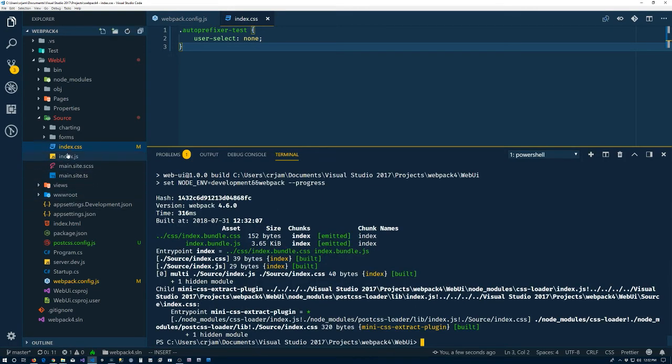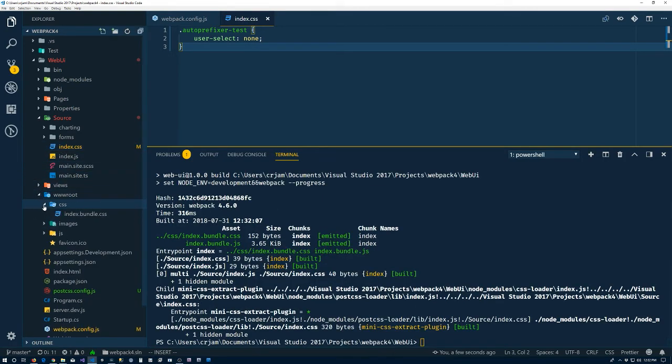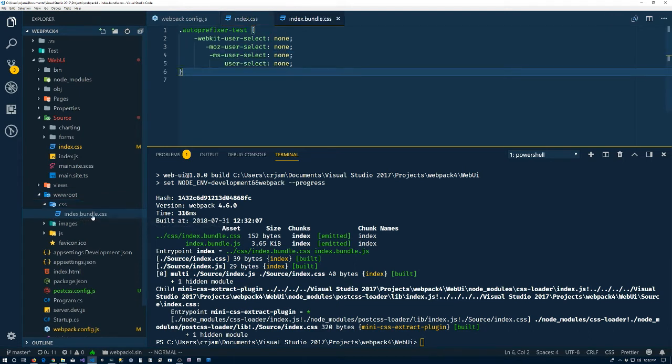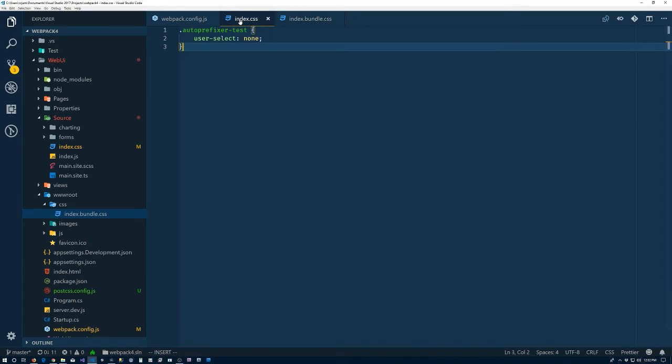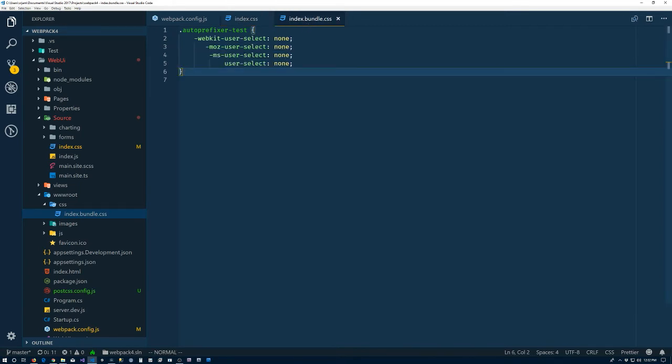Let us take a look now in the CSS folder for our bundle. We'll see that now we have the vendor prefixes. User-select gets turned into these vendor prefixed properties. So auto-prefixer is working now.